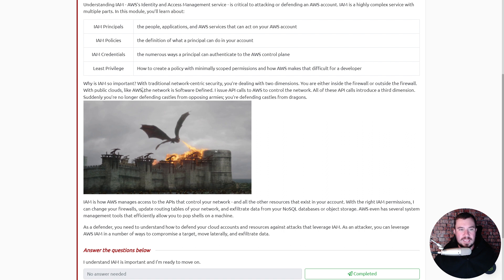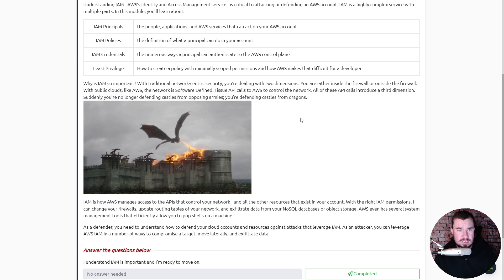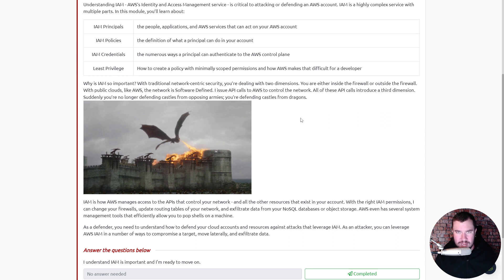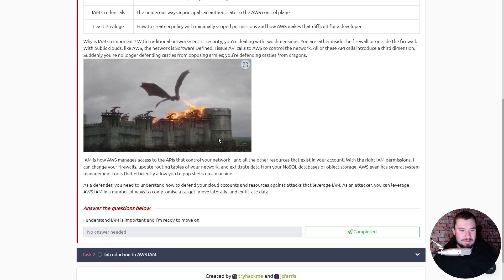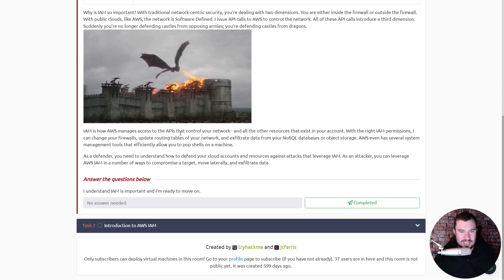Why is IAM so important? With traditional network-centric security you're dealing with two dimensions — you are either inside the firewall or outside the firewall. With public clouds like AWS the network is software-defined; you issue API calls to AWS to control the network. All these API calls introduce a third dimension. Suddenly you're no longer defending castles from opposing armies — you're defending castles from dragons.